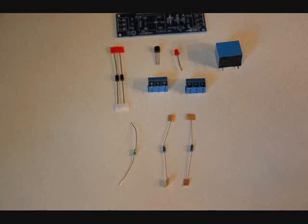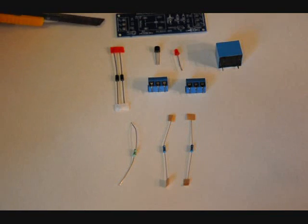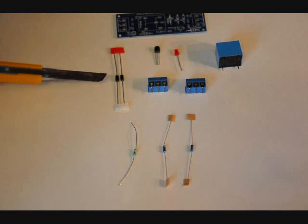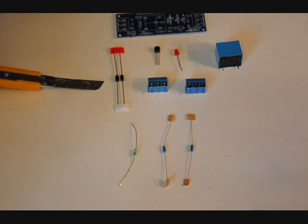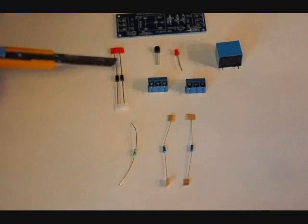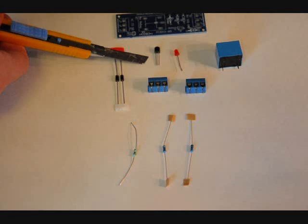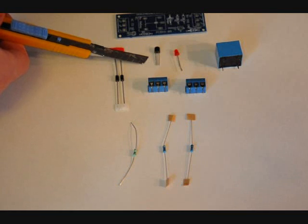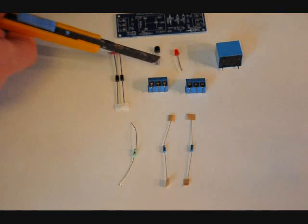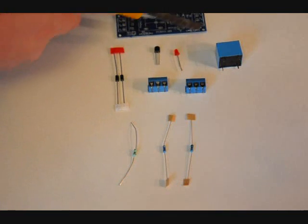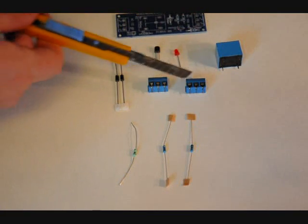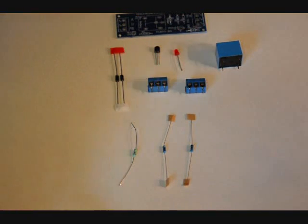The kit comes with 11 pieces. Our printed circuit board, two 1N4001 diodes, a 2N2222 NPN transistor, a red LED, a 5-volt relay, two 3-pin terminal blocks, and three resistors.